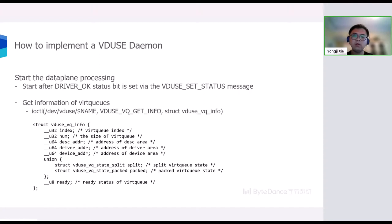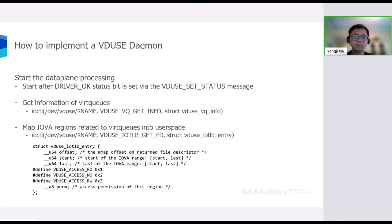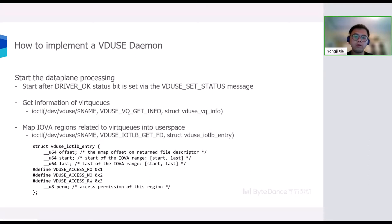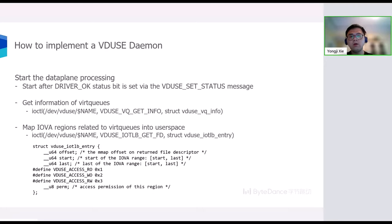To start the data path processing, we firstly need to use the VDUSE_VQ_GET_INFO ioctl to get some information of virtual queues, including the virtual queue size, the IOVA of descriptor table, available ring and used ring, the virtual queue state, and the ready status. If the ready status shows the virtual queue is ready for processing, we can use the VDUSE_IOTLB_GET_FD ioctl to map the IOVA region into user space. This ioctl will find the first IOVA region that overlaps with the specified IOVA range and return the corresponding file descriptor. The file descriptor can be passed to MMAP syscall to map the IOVA region into user space.